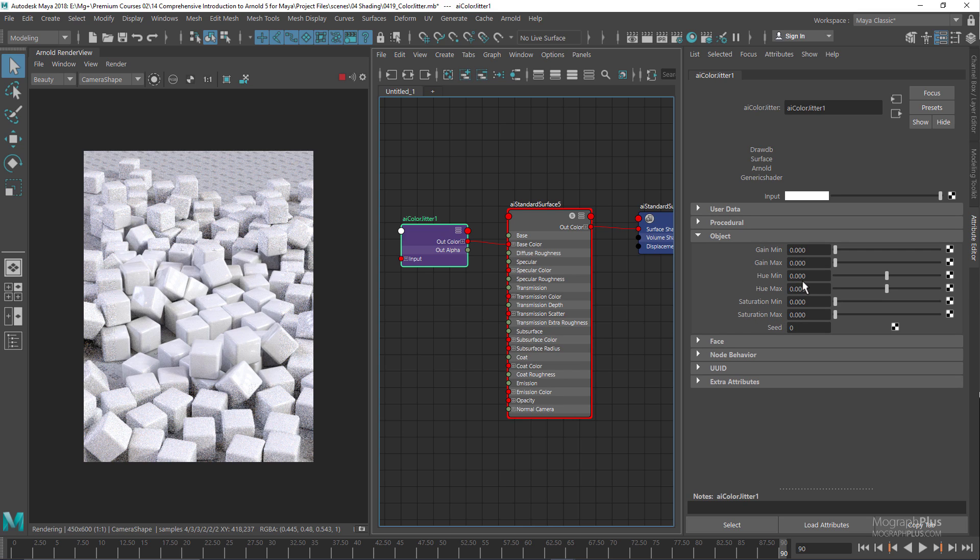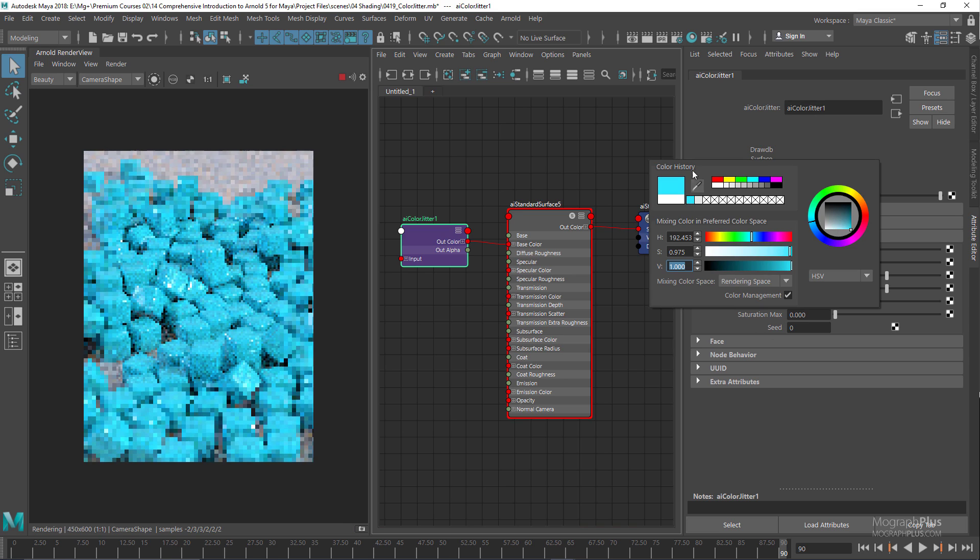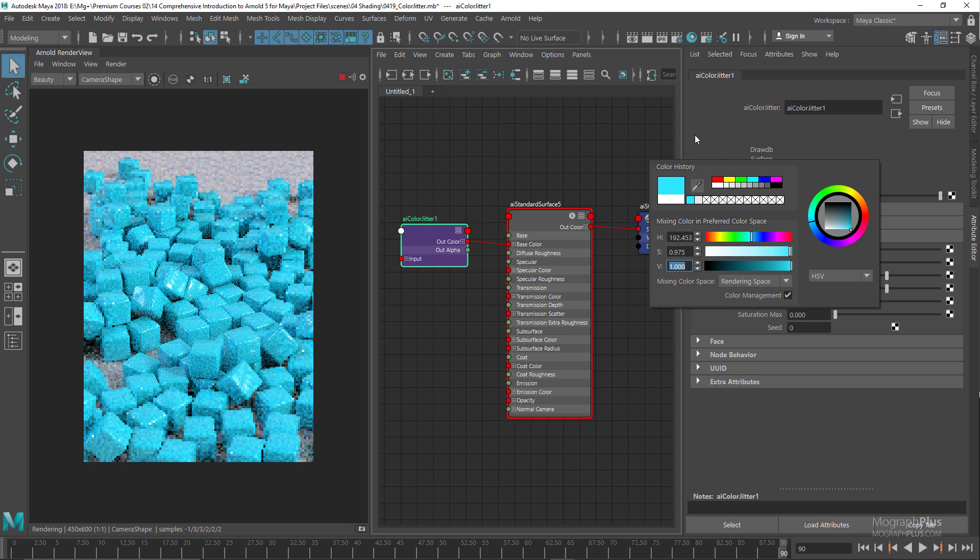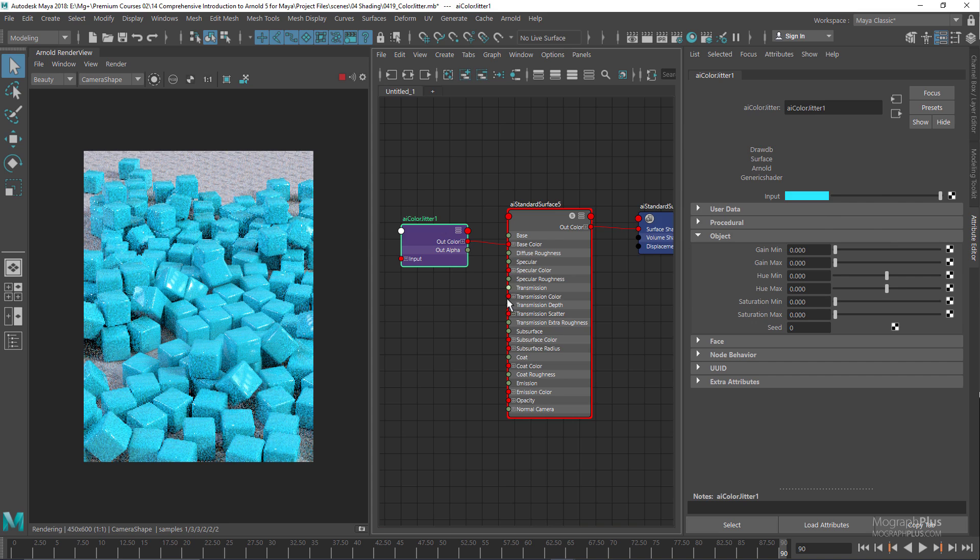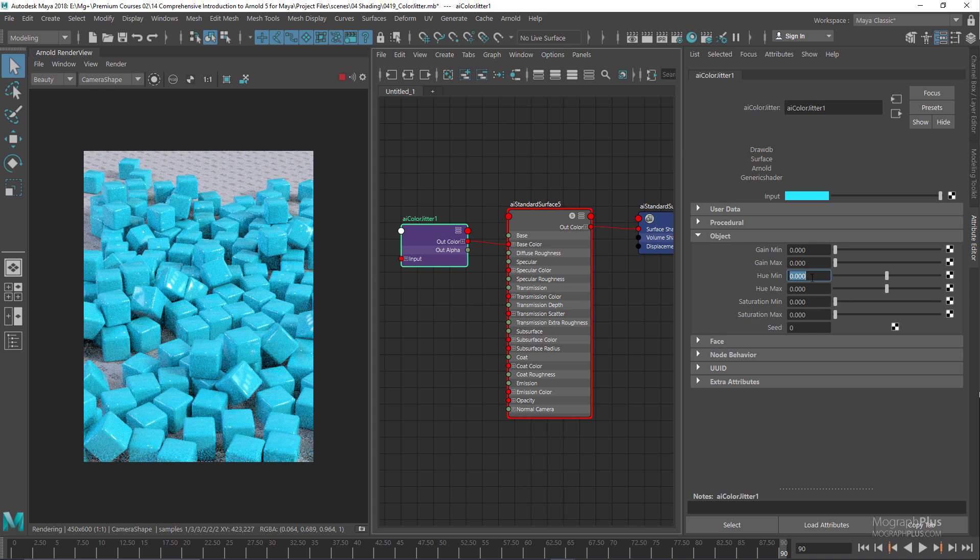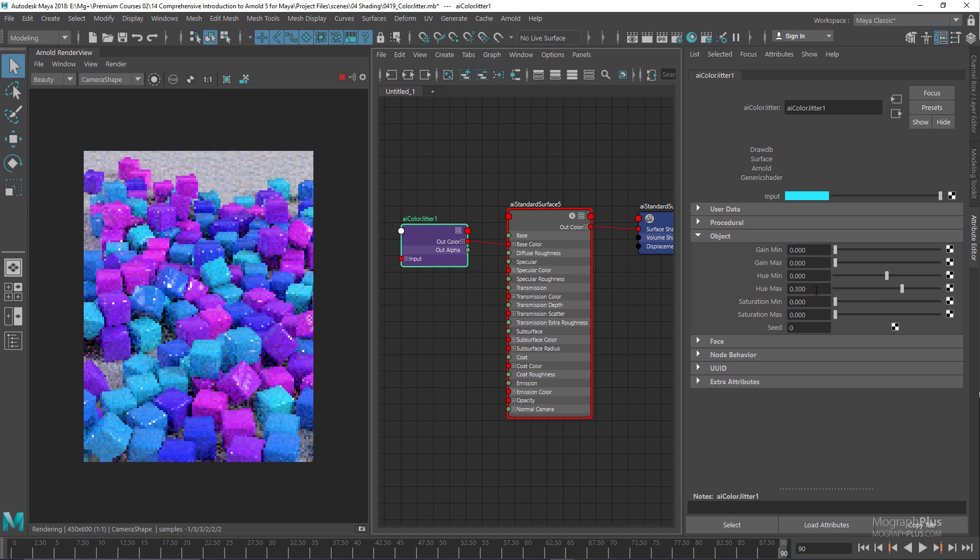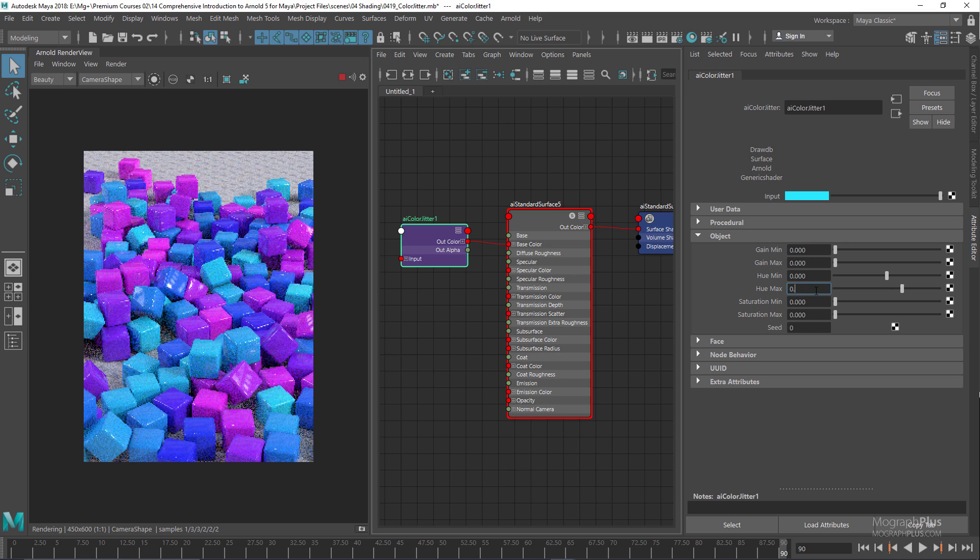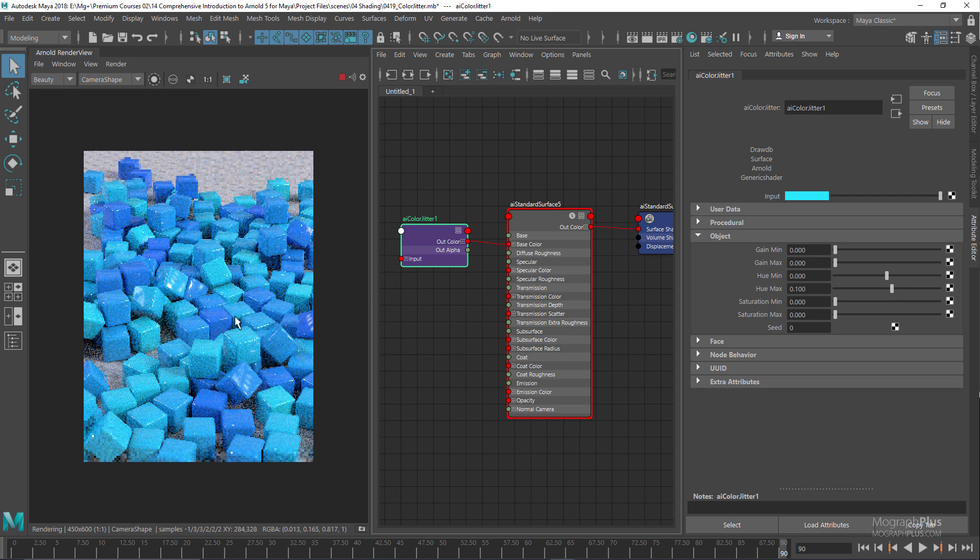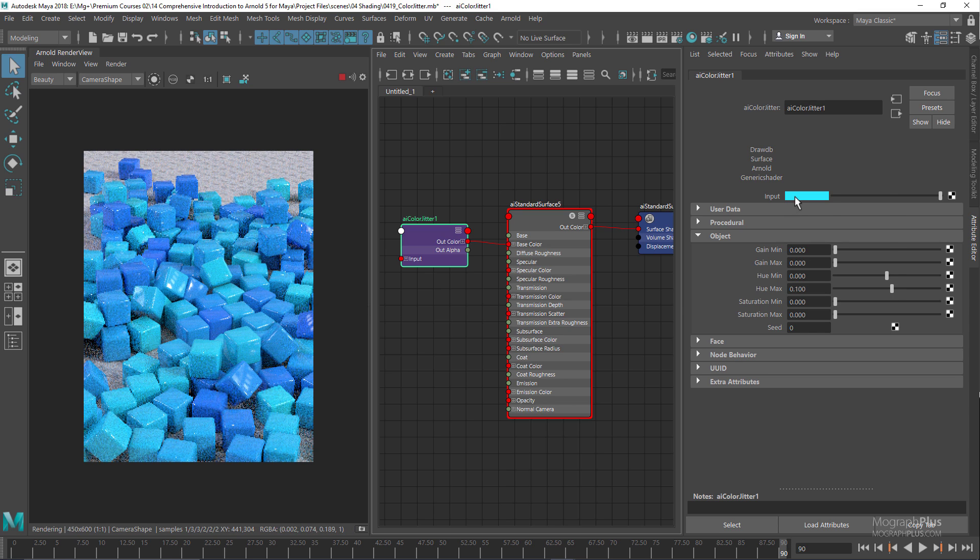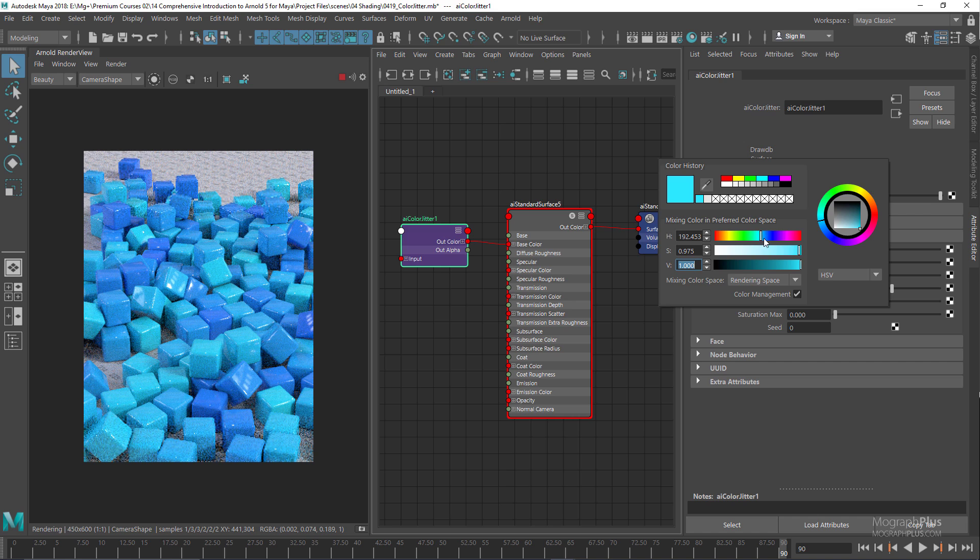Let's say we want to define a base color, and now add a bit of randomization on the hue. What we can do is define a hue min and hue max. Let's set the hue max to something like 0.3, or something a little more subtle like 0.1. As you can see, we've just introduced a bit of randomness around this color that we have defined.